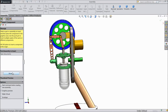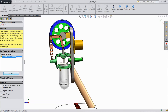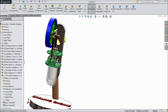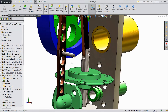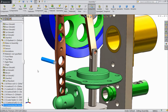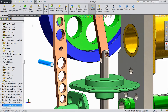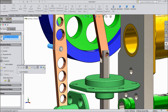Insert component, browse, and select connecting link. We will fix it — select mate, choose inside this hole and select this rod.